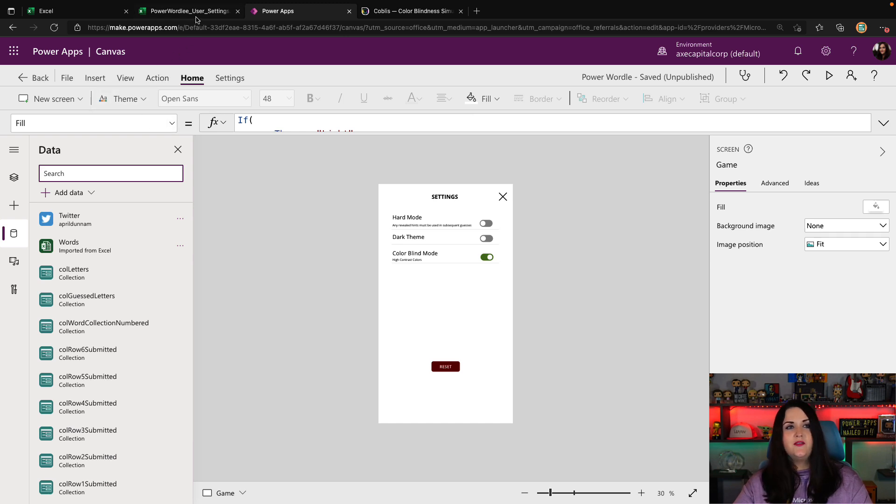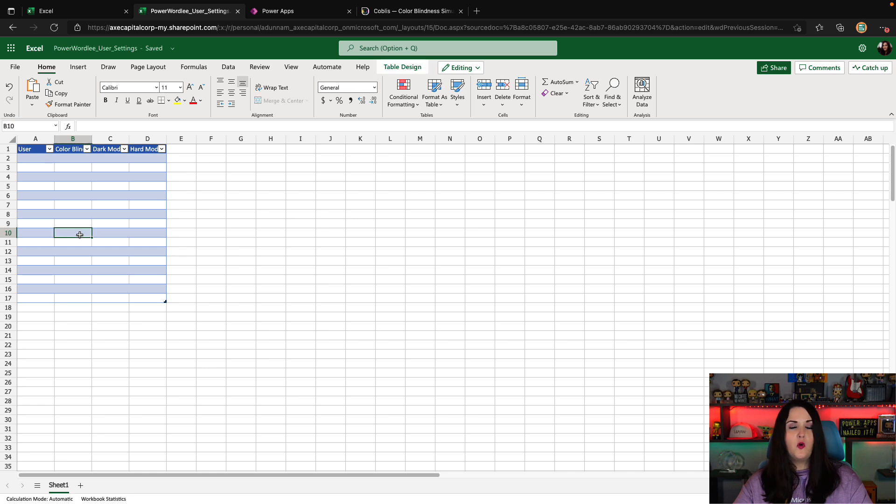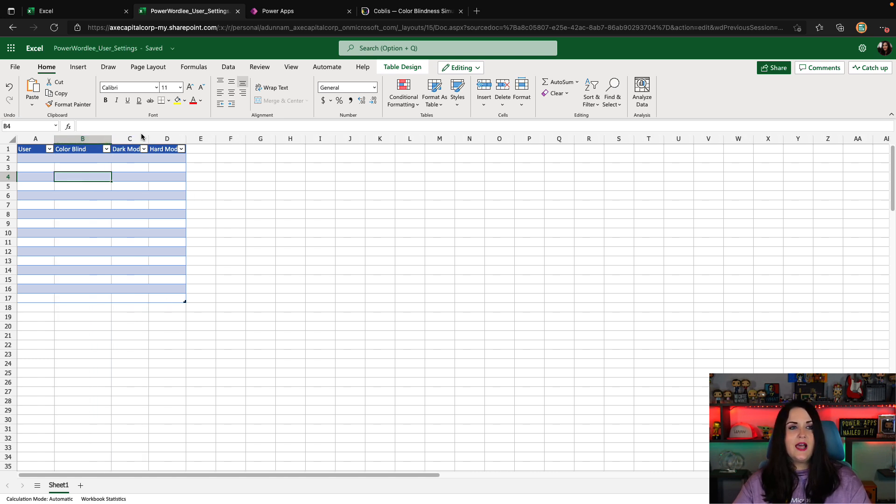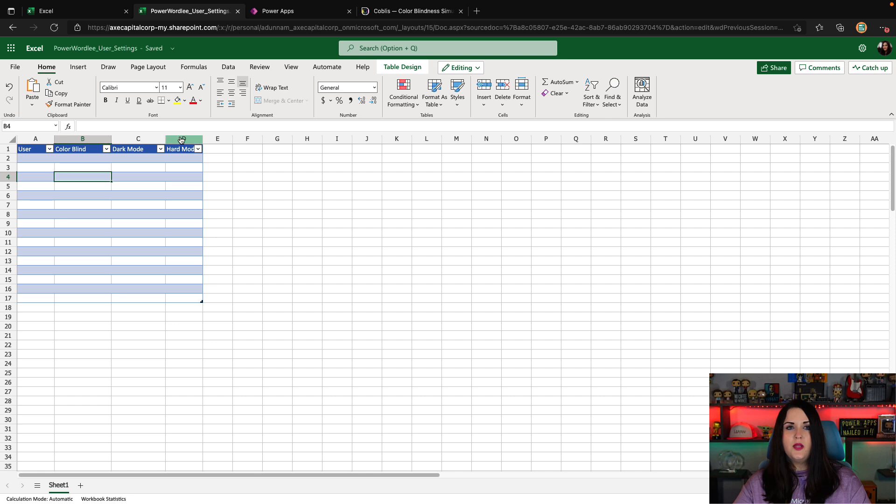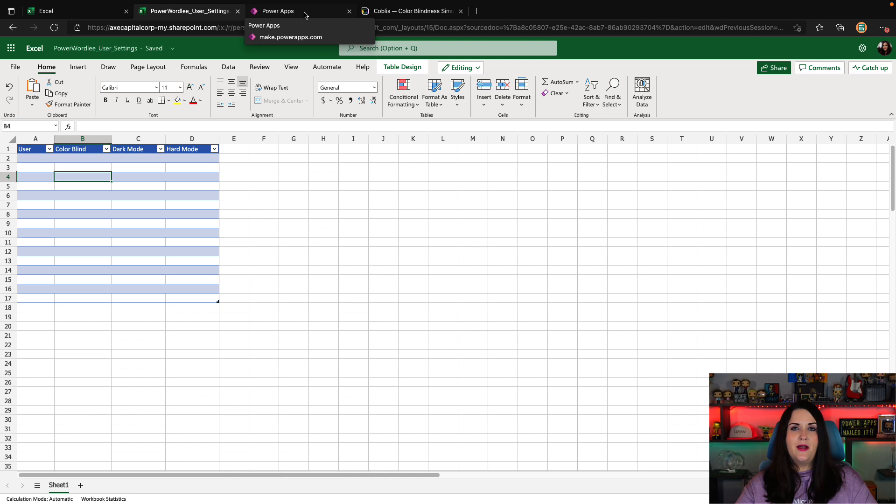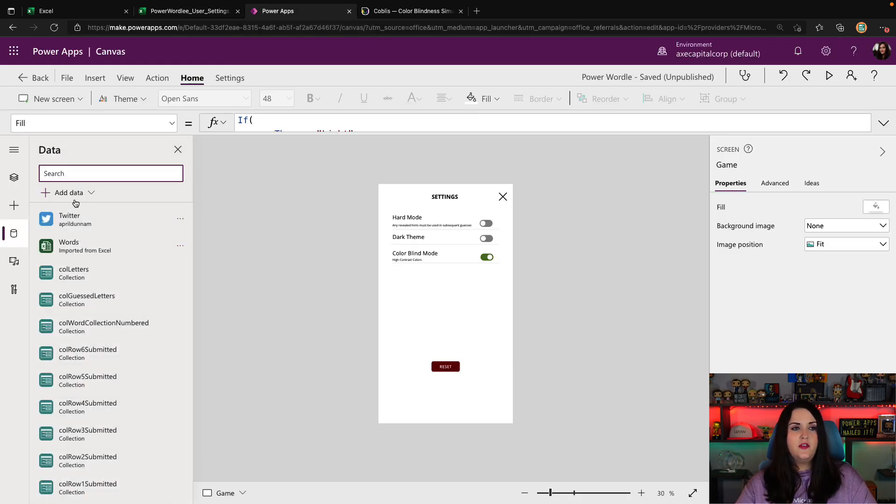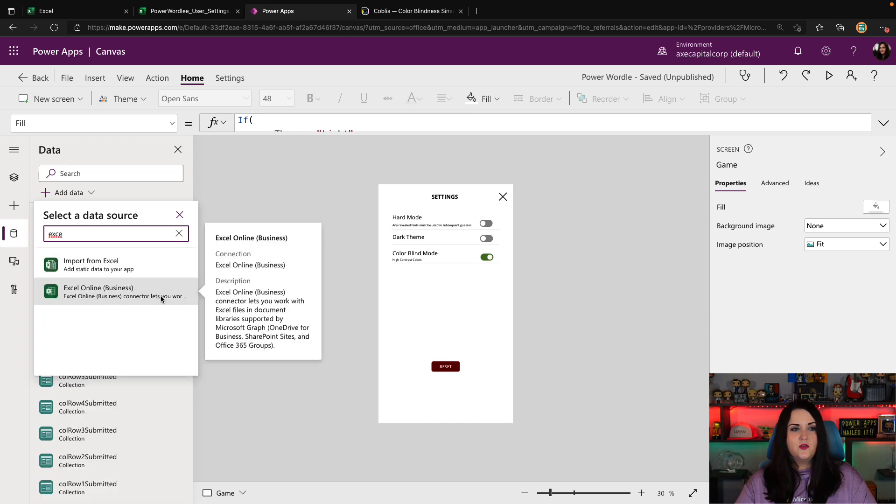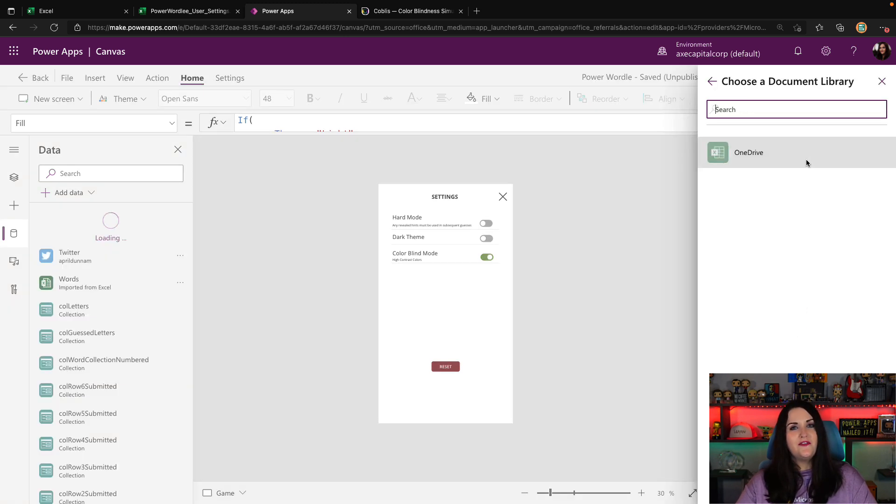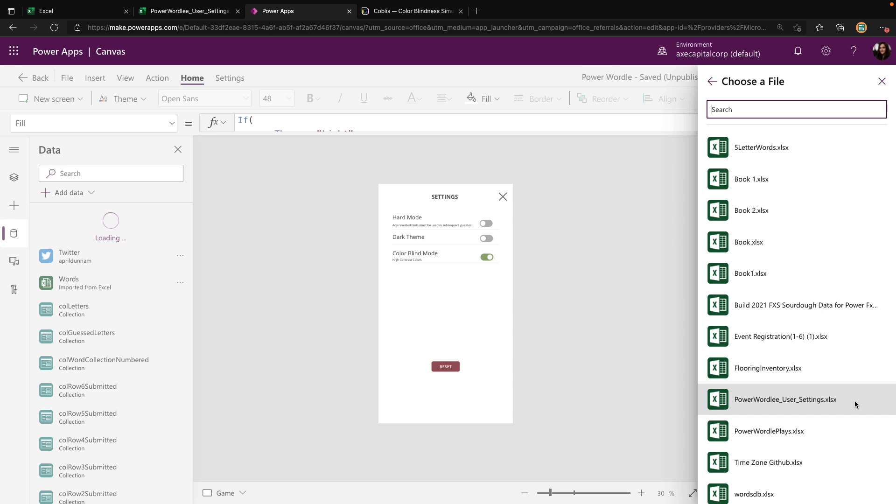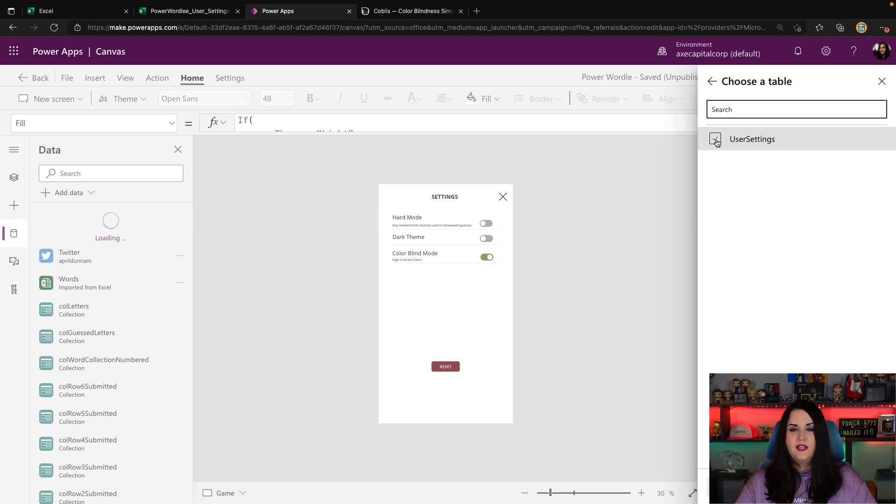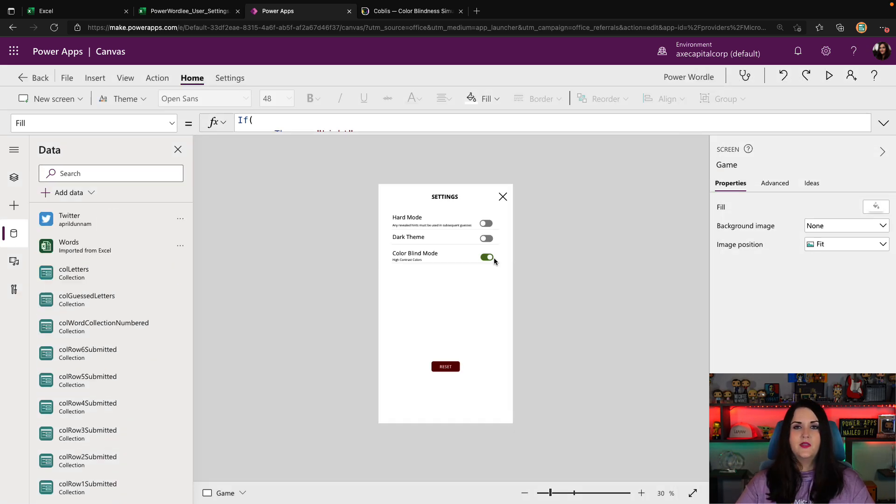What I did is on my OneDrive, I created a new Excel file. I have formatted this as a table, and I've added a few columns of information. Mainly, I just want to store the user's name or email address, and I want to have a column for whether they chose colorblind mode, dark mode, or hard mode. Now, all I have to do is add this into my Power App. So we're going to select our data tab here in the tree view. We're going to add data and search for Excel. We're going to add from Excel online. We'll go to OneDrive for business, and we'll select this Power Wordle user settings spreadsheet. Here's the table I created called user setting. So we'll connect this and add this into our Power App.